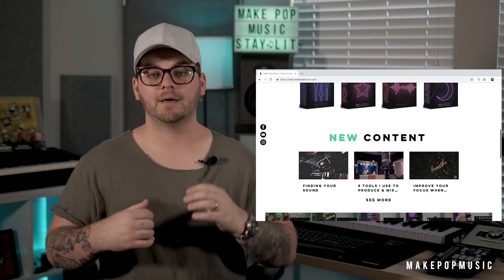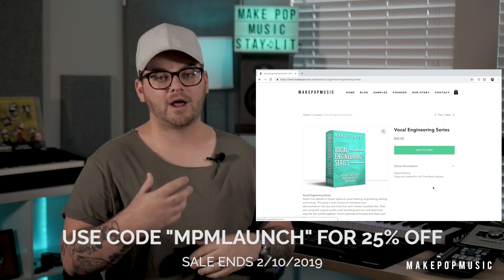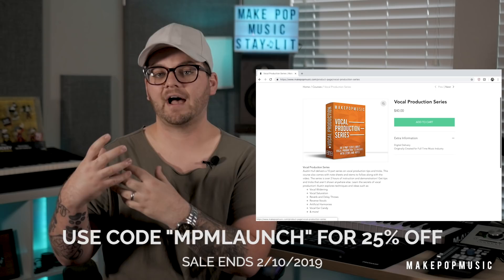Make Pop Music just launched our brand new website — we've got sample packs, preset packs, and courses. We've actually got two courses on vocals: Vocal Engineering, which shows you how to track, mix, and arrange vocals, and Vocal Production, which covers creative mixing techniques to really spice up a vocal. If you want to check those out, we'd love the support. Make sure you sign up for the mailing list either way and check out the blogs and YouTube videos on the site.